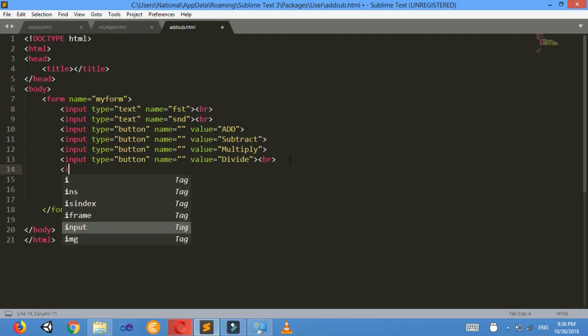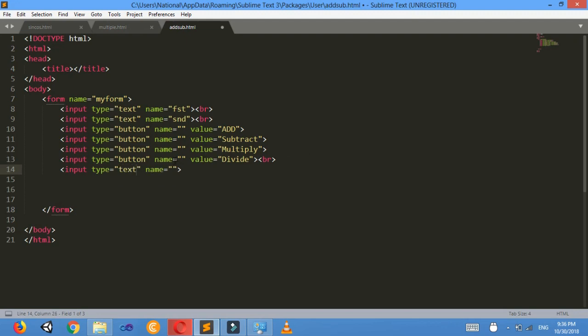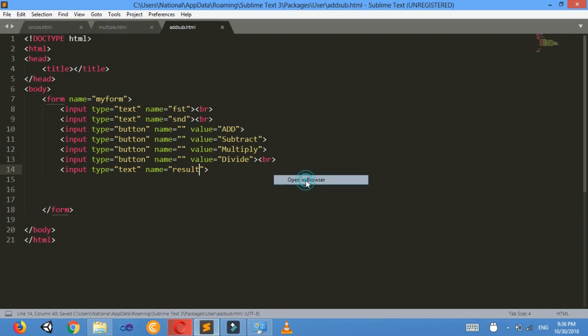I'll make a new text box — input type equals to text — and I will give it the name 'result'. Now I want to show what I have made in the browser.